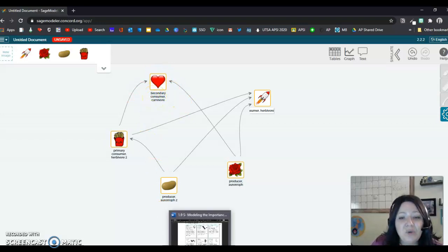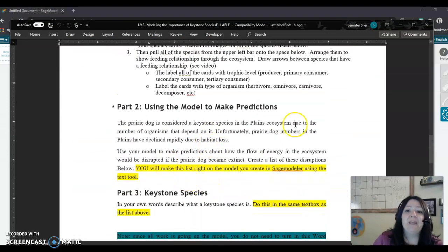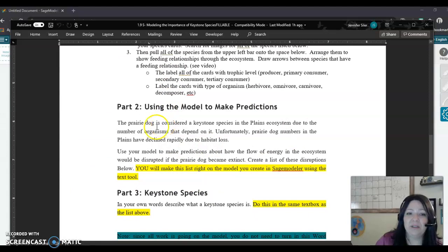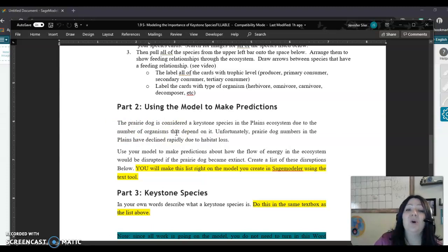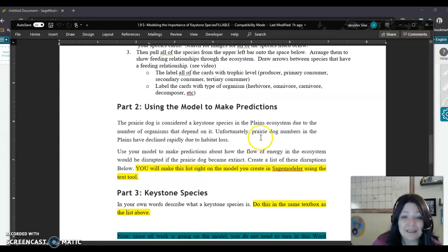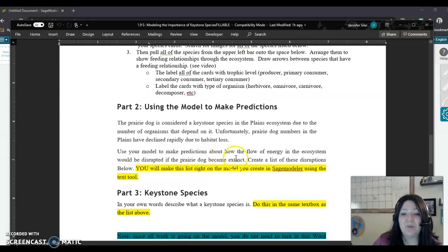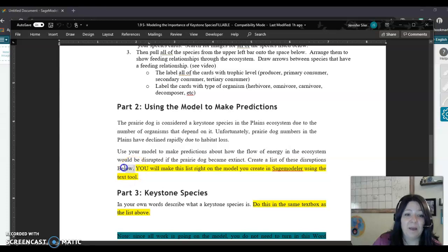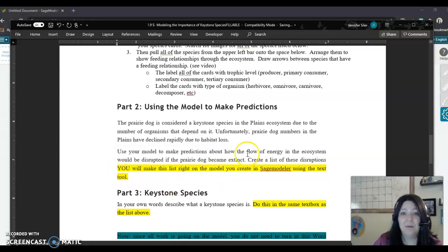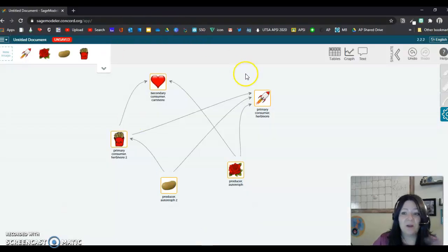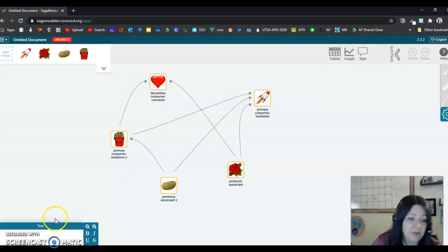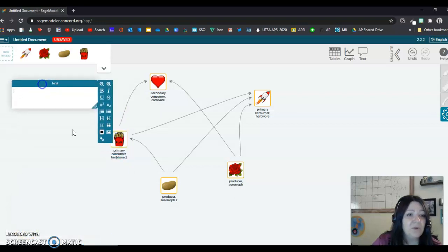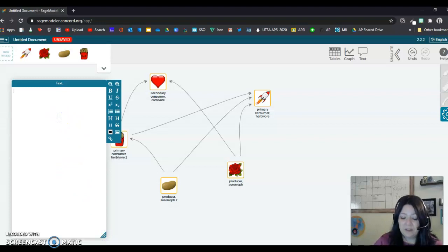Now, part two, you are going to use this model to make predictions. So it's telling you basically that the prairie dog is considered the keystone species of the playing system because so many organisms depend on it. Prairie dog numbers, though, are declining rapidly. And so you are going to use your model to predict what's going to happen, basically. You're going to make predictions about how the flow of energy in the ecosystem will be disrupted if prairie dogs become extinct. You're going to create a list of these disruptions. Okay, nope, I'm going to erase below because it's not going to be below. Okay, so going back to our thing here, we're going to put this all in the same document. And what's cool up here, you can click this text and down here it'll put this text box. You can drag it wherever you want it and you can make it as big or long as you want it.